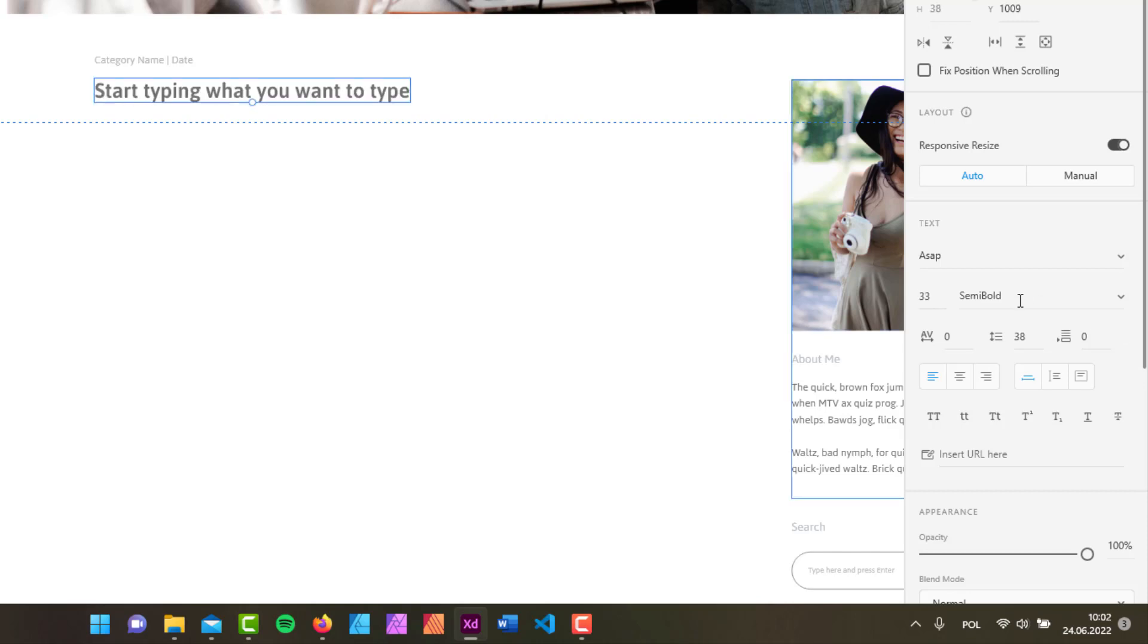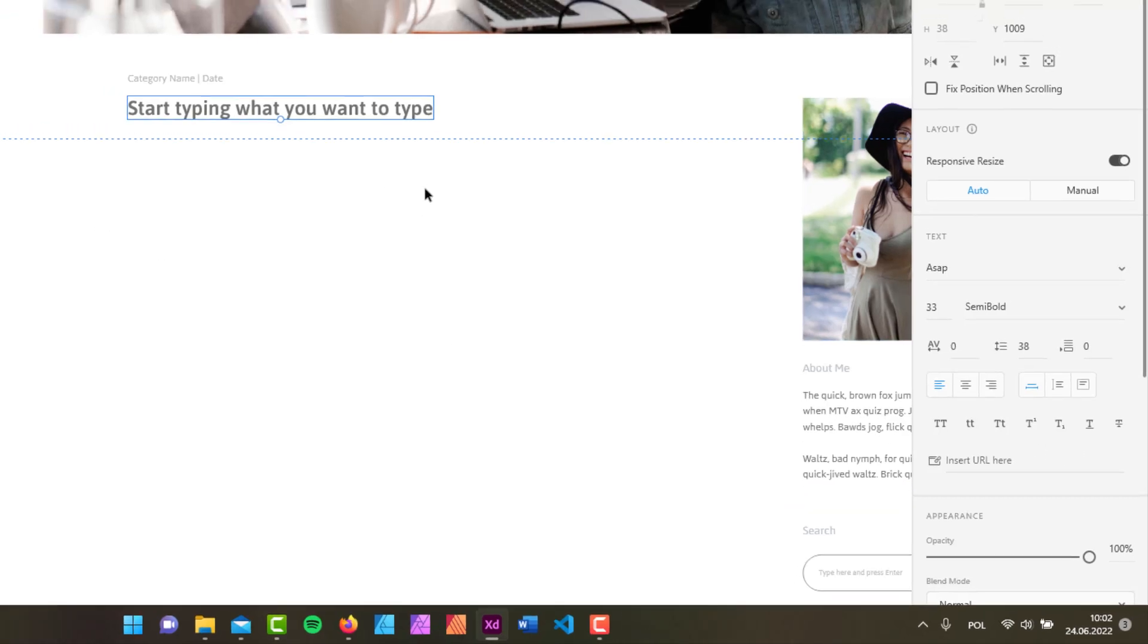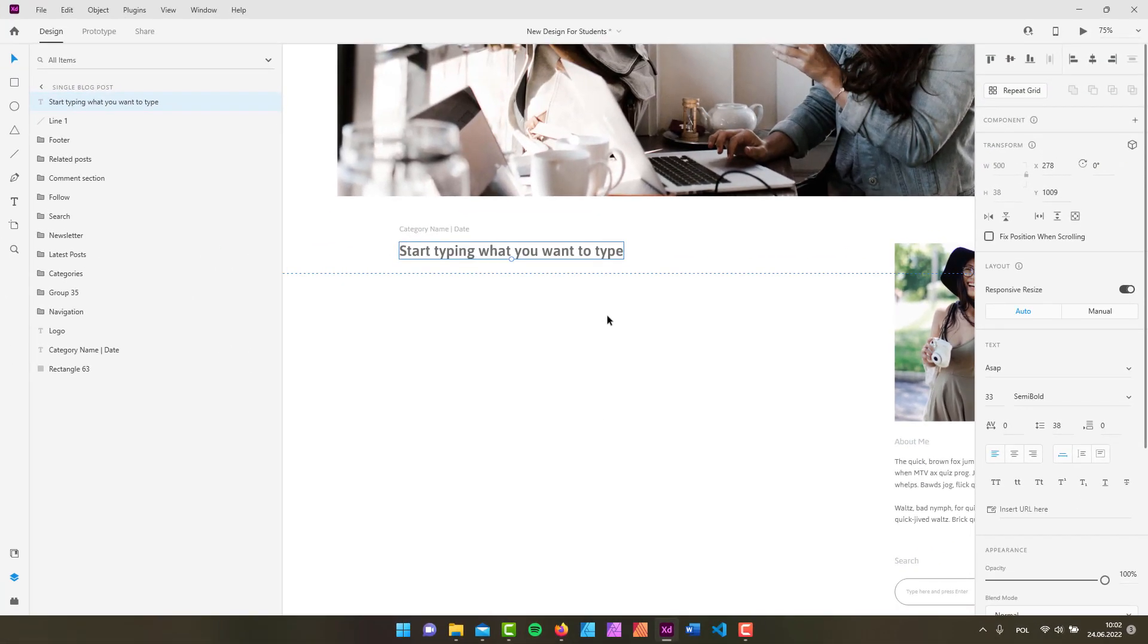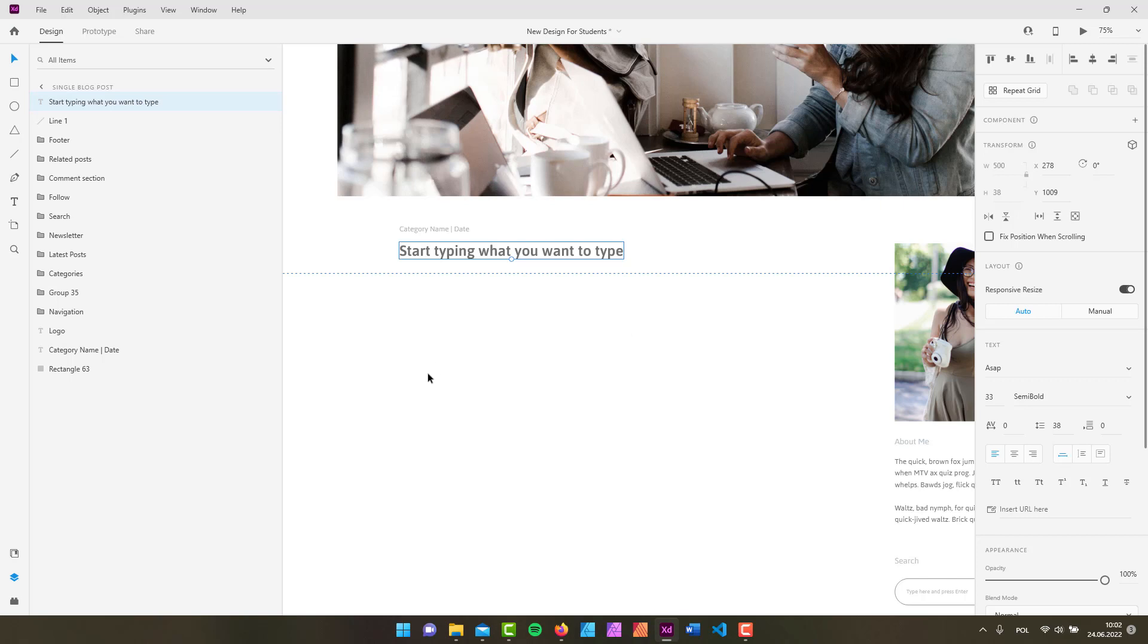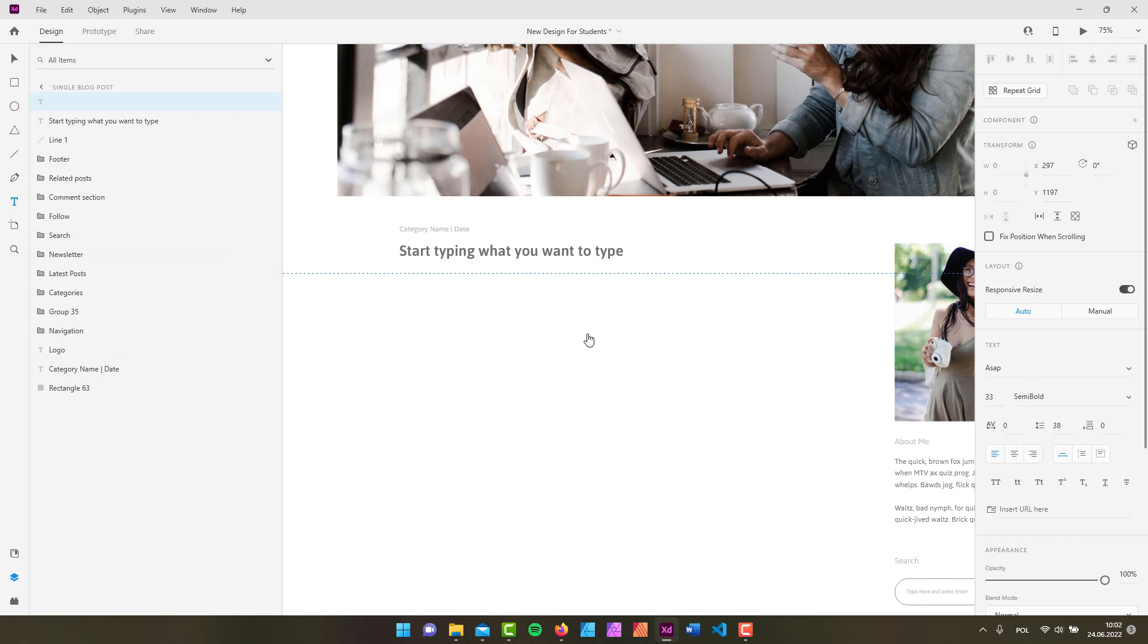You've got all sorts of other aspects that you can change about your text. But this is not a video about adjusting your text here inside XD, but the text tool. So I said there are two ways of adding text using the text tool. We first just clicked and then started adding our text.